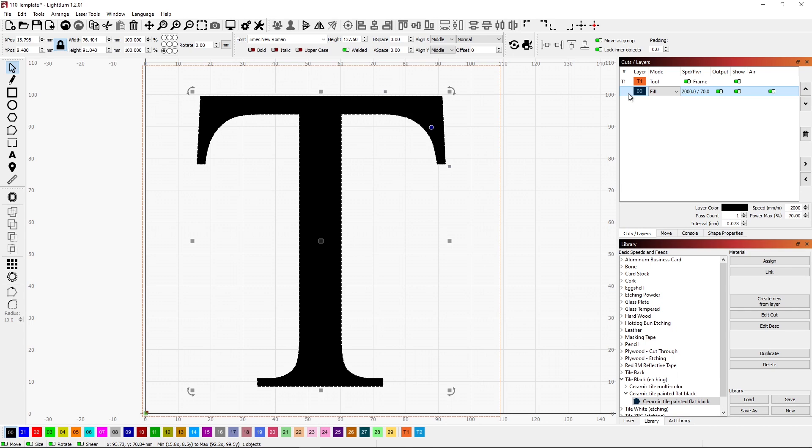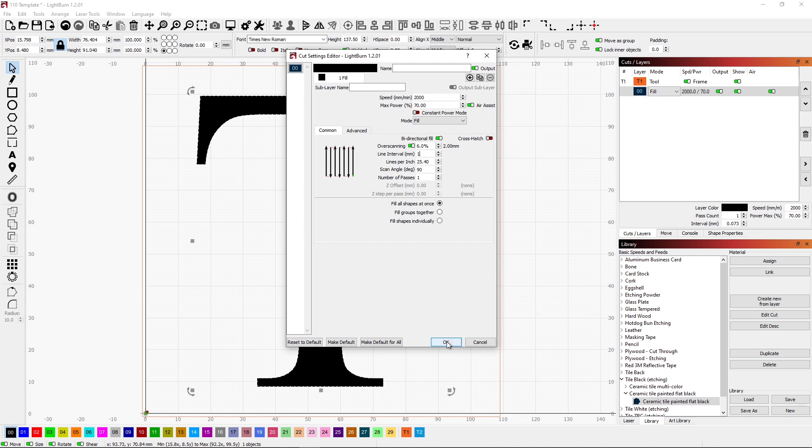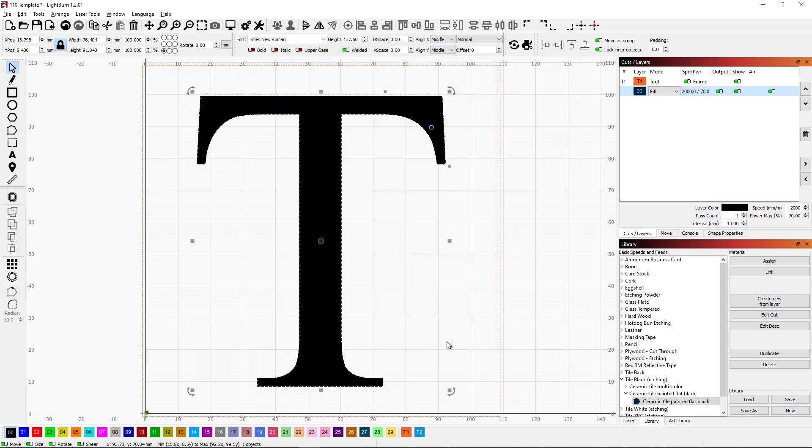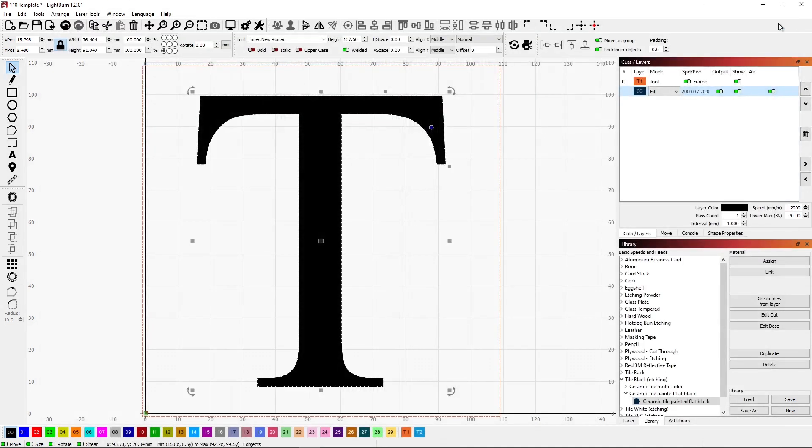Let's go ahead and look at that layer again. So I just double click on the layer. And what I'm going to do is change the line interval to 1mm, which is going to be pretty wide. Let's take a look and see what that does. If we look at the preview, see how it spaces the lines out quite a bit. And that's not going to really fill in on the laser. It's going to literally make lines.